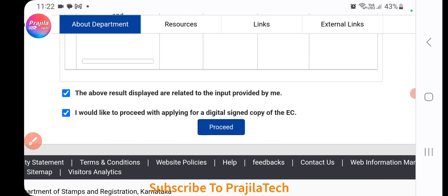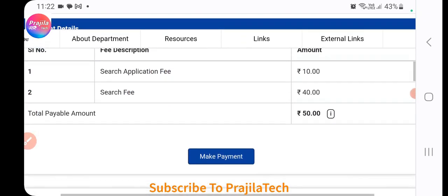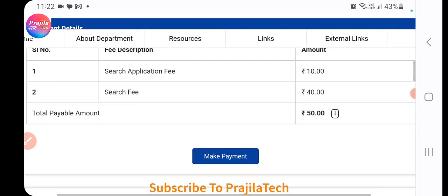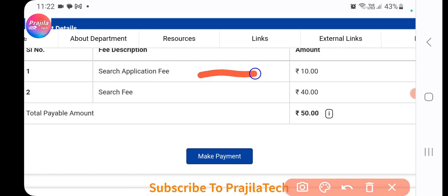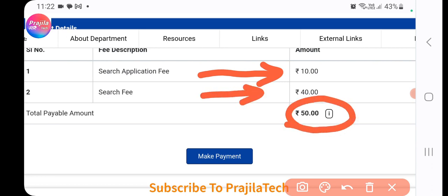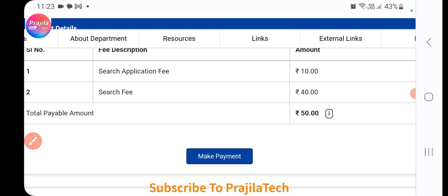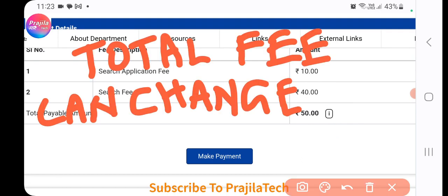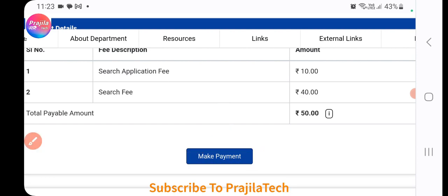After verifying your EC details — confirm your name and other information — check both checkboxes and click Proceed. You will now be taken to the payment page. In this example, the fee is 10 rupees search fee plus 40 rupees, totaling 50 rupees. The fee can vary based on the property location and the search window period, and may go up to around 150 rupees.